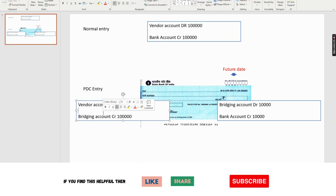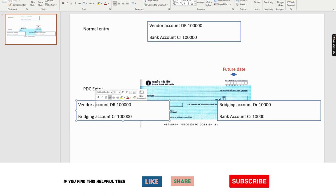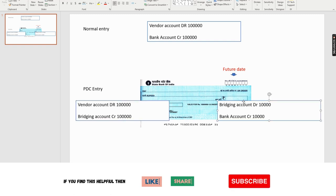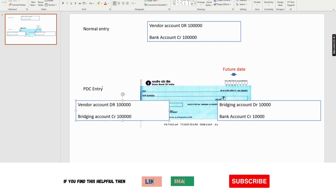Instead, on that day we will bring in a concept called the bridging account. So instead of crediting the bank account, we will credit the bridging account. The entry on the first day when we issue the check or receive a future-dated check from a customer is: clear the vendor liability, but from the credit side we will not deduct money from the bank — instead the bridging account is credited. When the maturity date comes, the entry will be: bridging account debited and bank account credited. From the maturity date the real money is deducted from the bank. Because the bridging account was credited at the time of the PDC entry, we need to nullify this by debiting the same account. That is all about the PDC concept and its accounting entry in the ERP system.